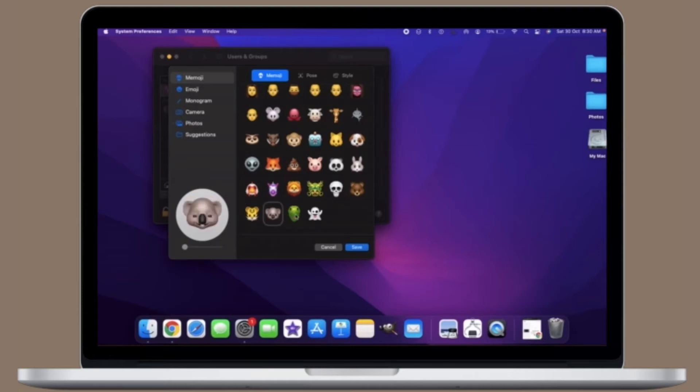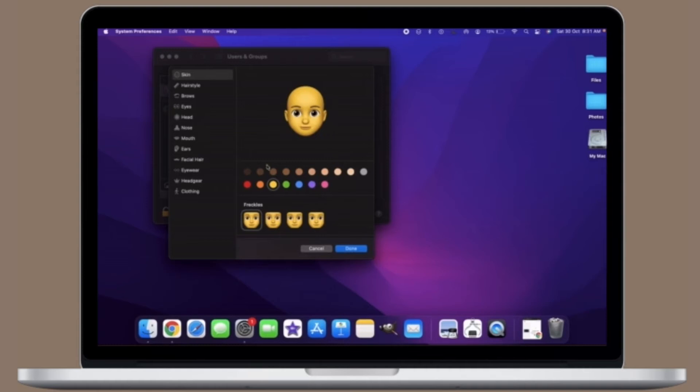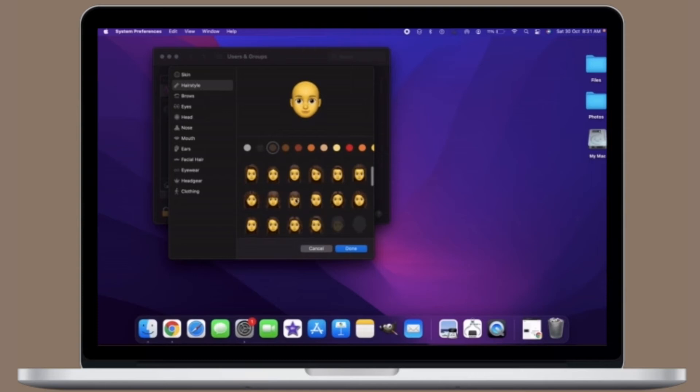Note that you can use the slider below the preview window to zoom your character's face in the profile circle. You can also use the Style tab to change the color of your Memoji's background.